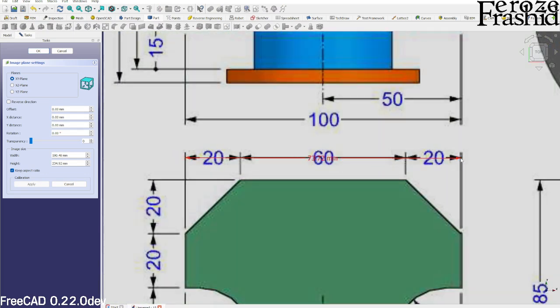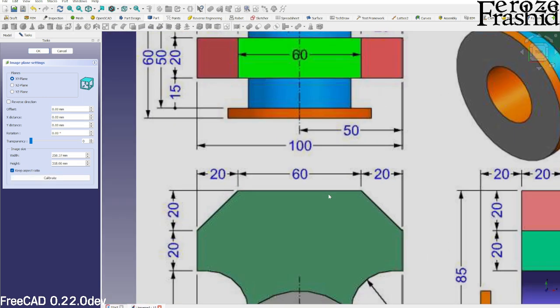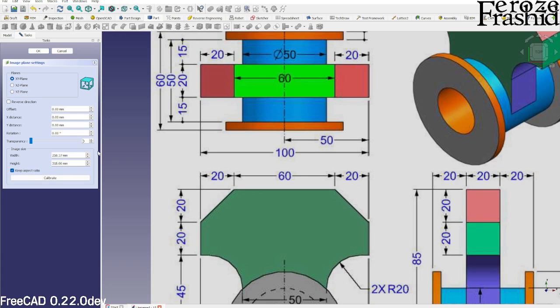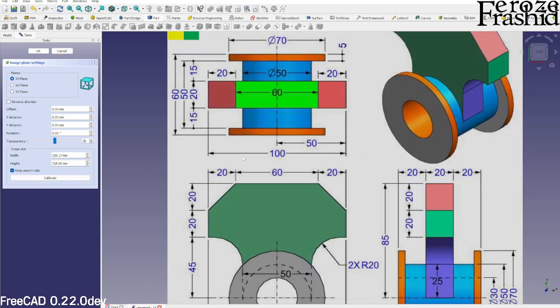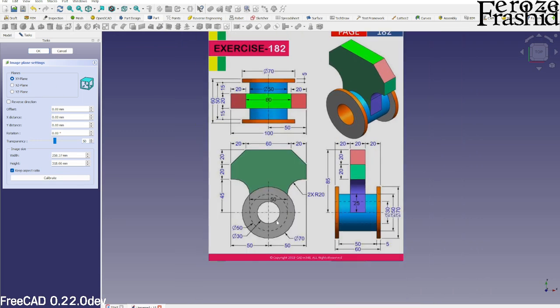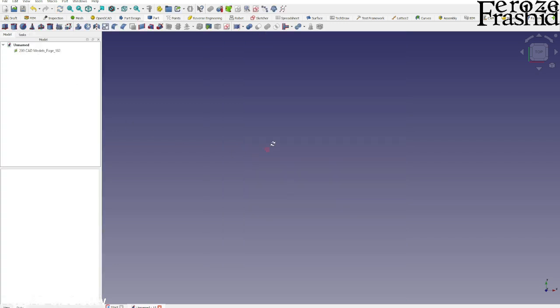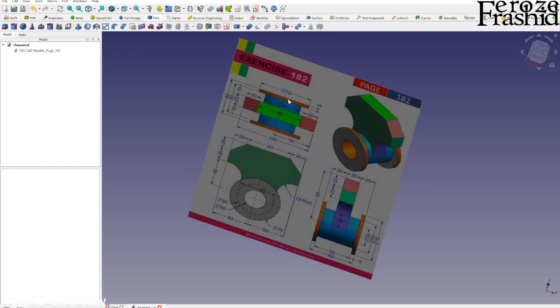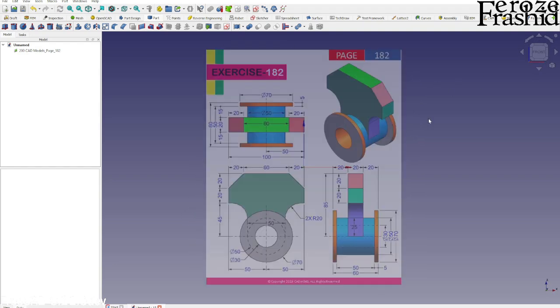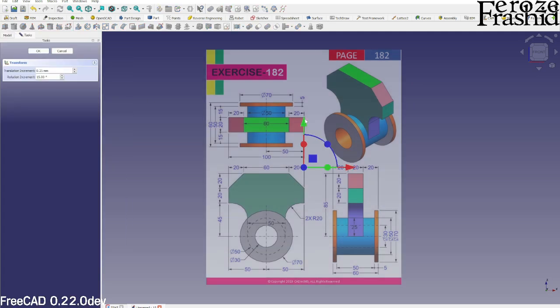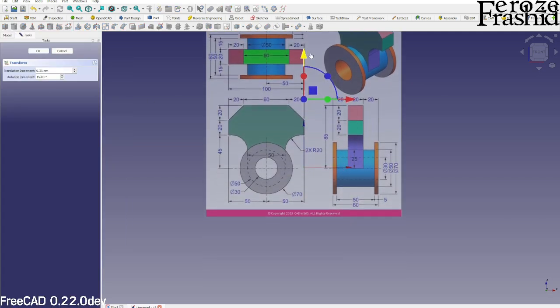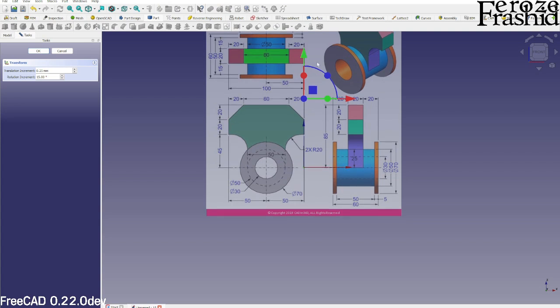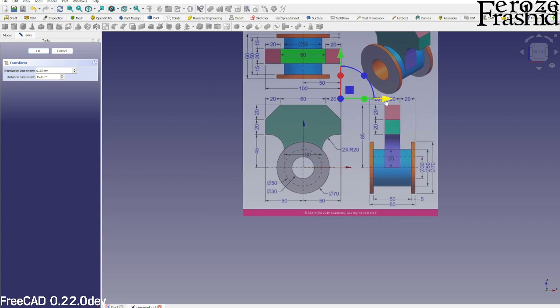I don't exactly know how to explain that, but we will build this model in FreeCAD 0.22 developer's version in Part Design workbench. I want to start working from the front face. Let's relocate the image by bringing in the axis cross by pressing V on the keyboard, then right-click on the image and select...